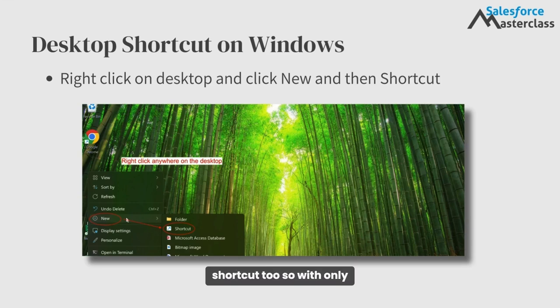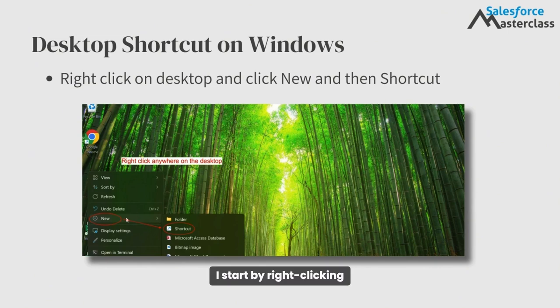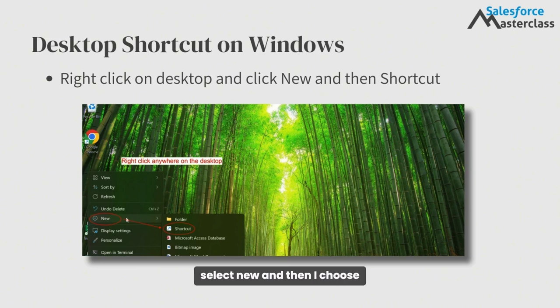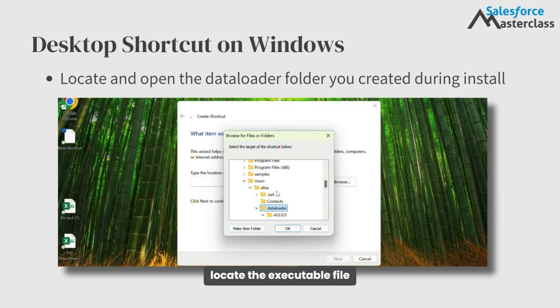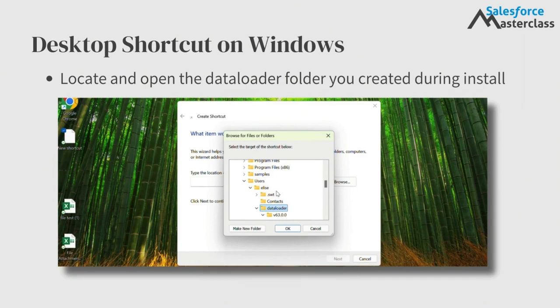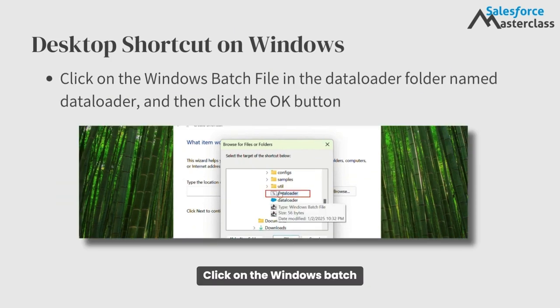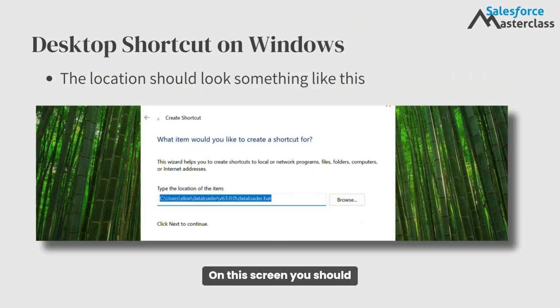Obviously, I want a desktop shortcut too, so with only a few clicks, I'll make one myself. I start by right-clicking anywhere on my Windows desktop. In that menu that pops up, I select New and then I choose Shortcut. The window prompts you to locate the executable file that the shortcut should reference. Locate the Data Loader folder you created during the install. Click on the Windows batch file in the Data Loader folder named Data Loader and then click the OK button.